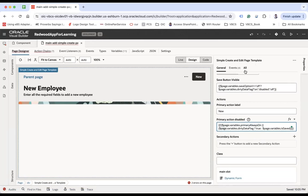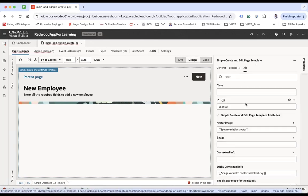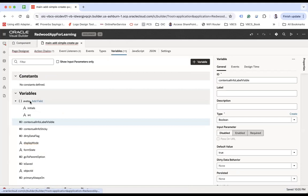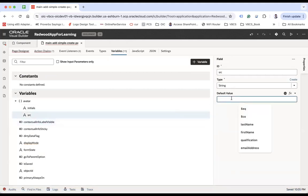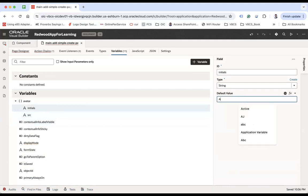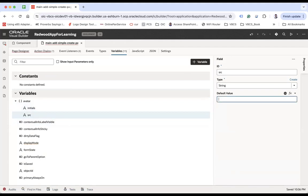Primary Action Disabled — this action will be disabled depending on a condition that has been added by default. Going to 'All' properties, you can see more options. For example, there is an 'Avatar' option if you want to display an avatar of the employee you are trying to update. You can bind the avatar source and set initials, like 'AJ'.